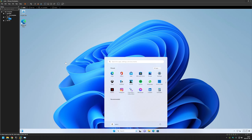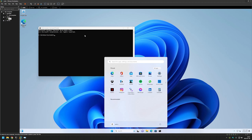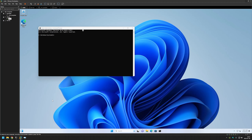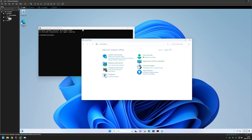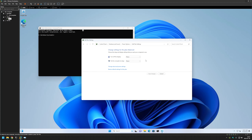Let's see how my virtual machine is doing. It seems fine — the user is Admin. Let's see if we can run commands as administrator — yes, it seems just fine. We can also go to Control Panel and check power settings. As you can see, it will not turn off the display or go to sleep. Everything seems perfect.